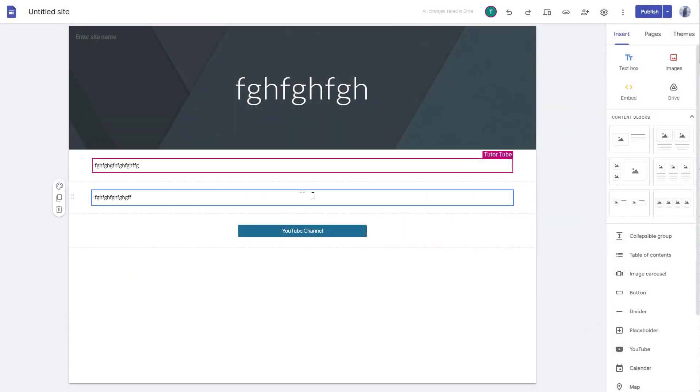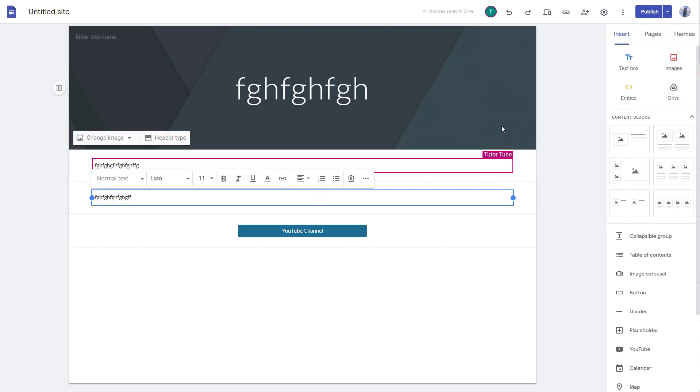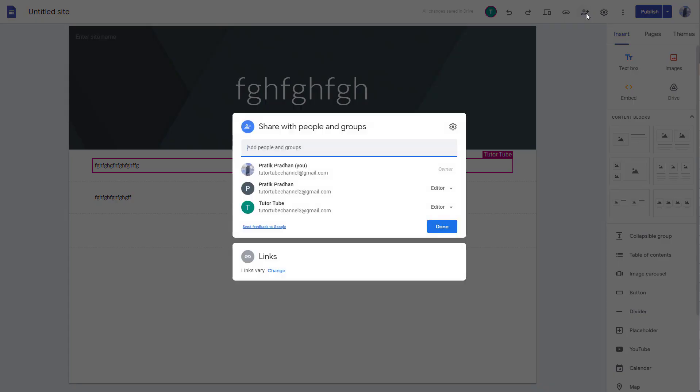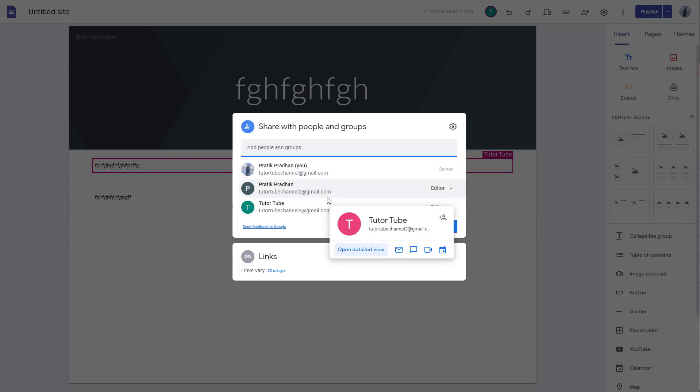Right now I am the owner of this particular website, but if you want another person to be the owner, then what you need to do first is add them as a collaborator. Once that is done, you will see them on the list, so now you can transfer the ownership.